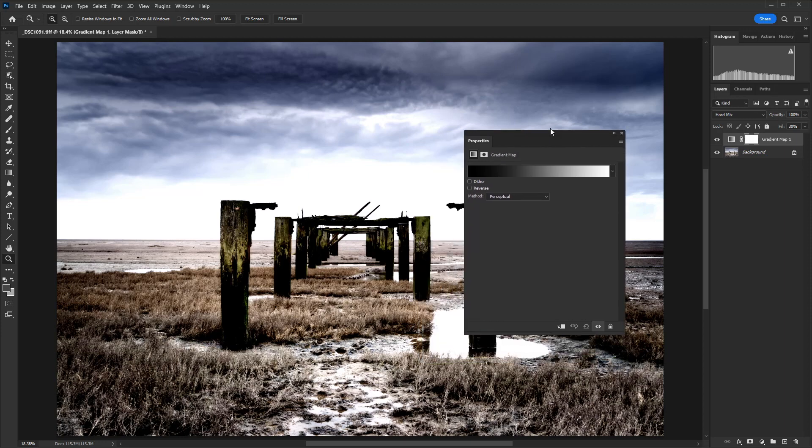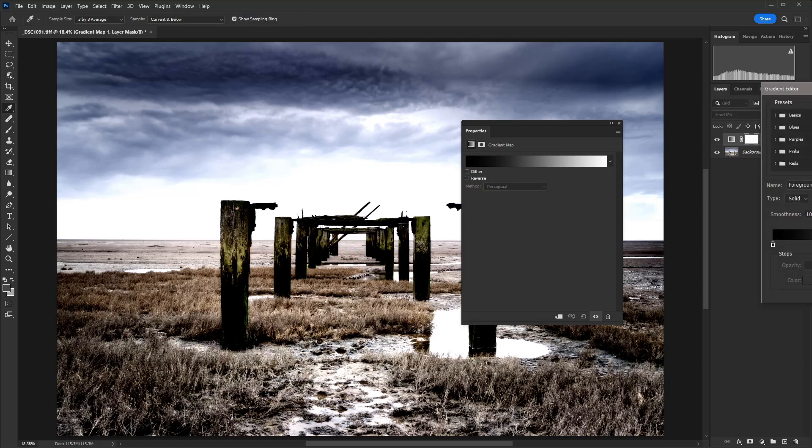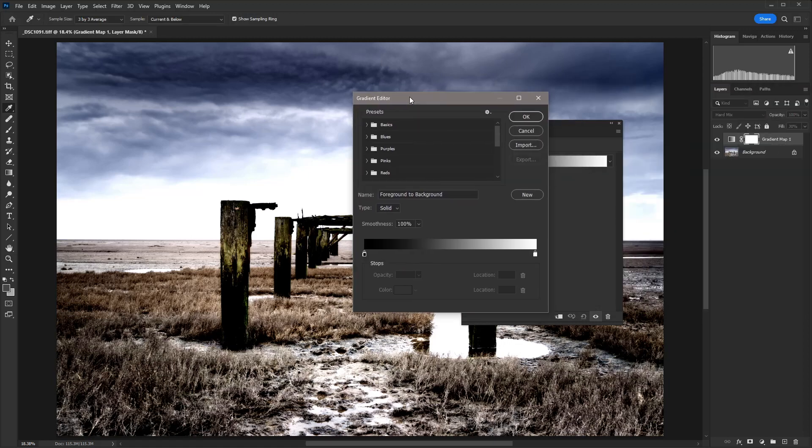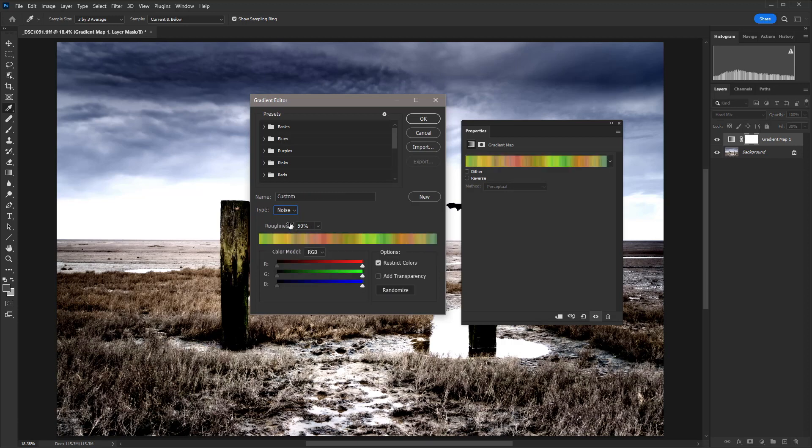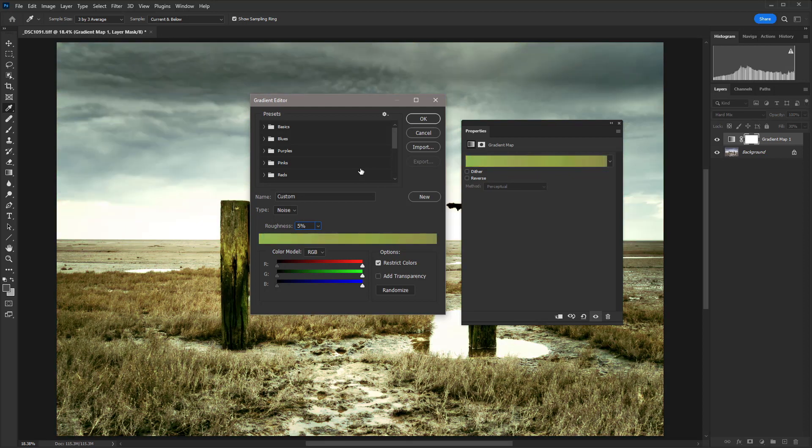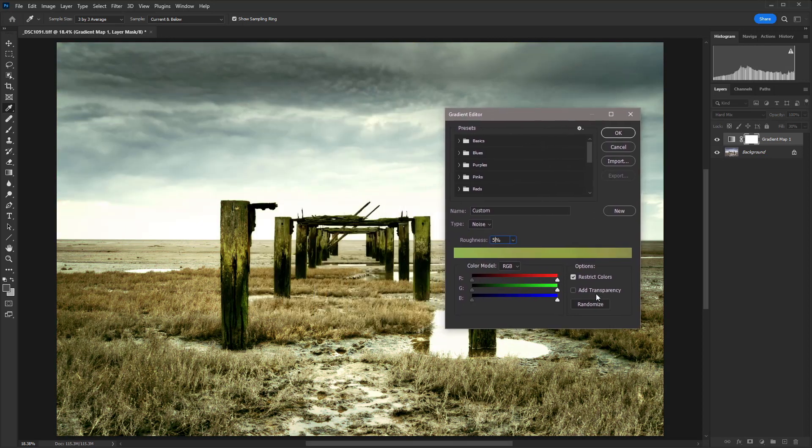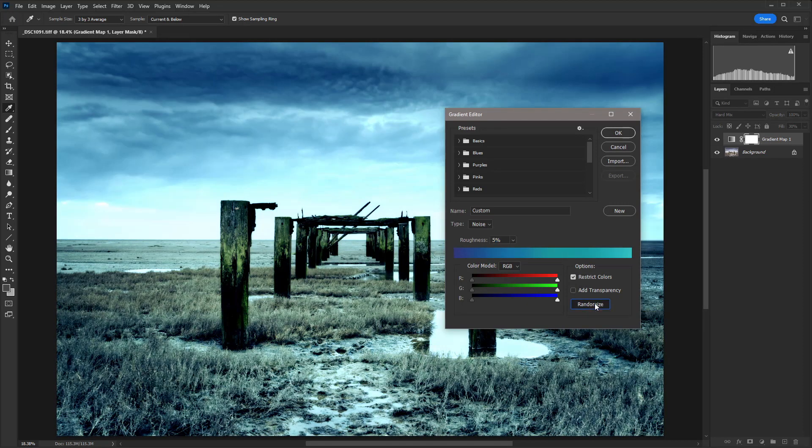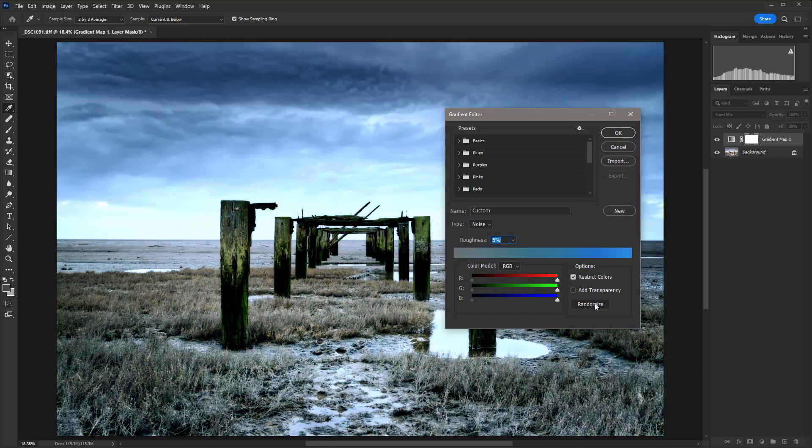So once all that's done, just single mouse click on the gradient itself to bring up the gradient editor. And then we just need to change the type from solid to noise. And then we'll take the roughness down to 5%. So now all that we need to do, you'll see there's a randomize button here. Every time we click that randomize button, we get a different style of color grading.